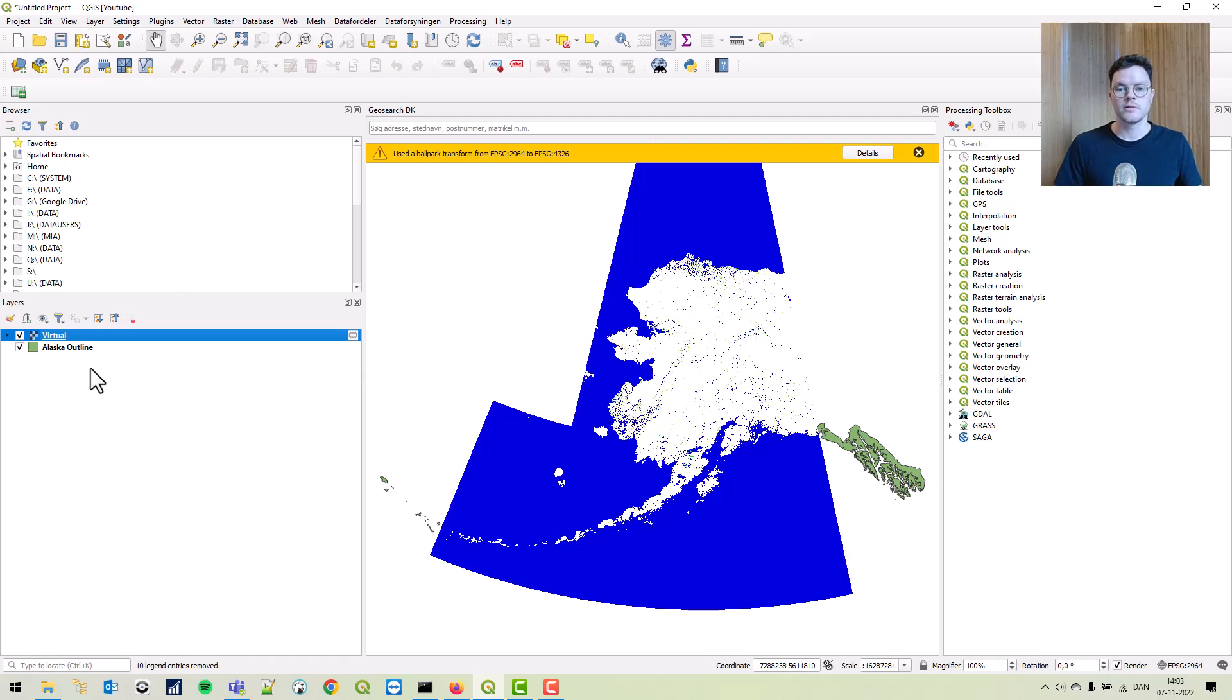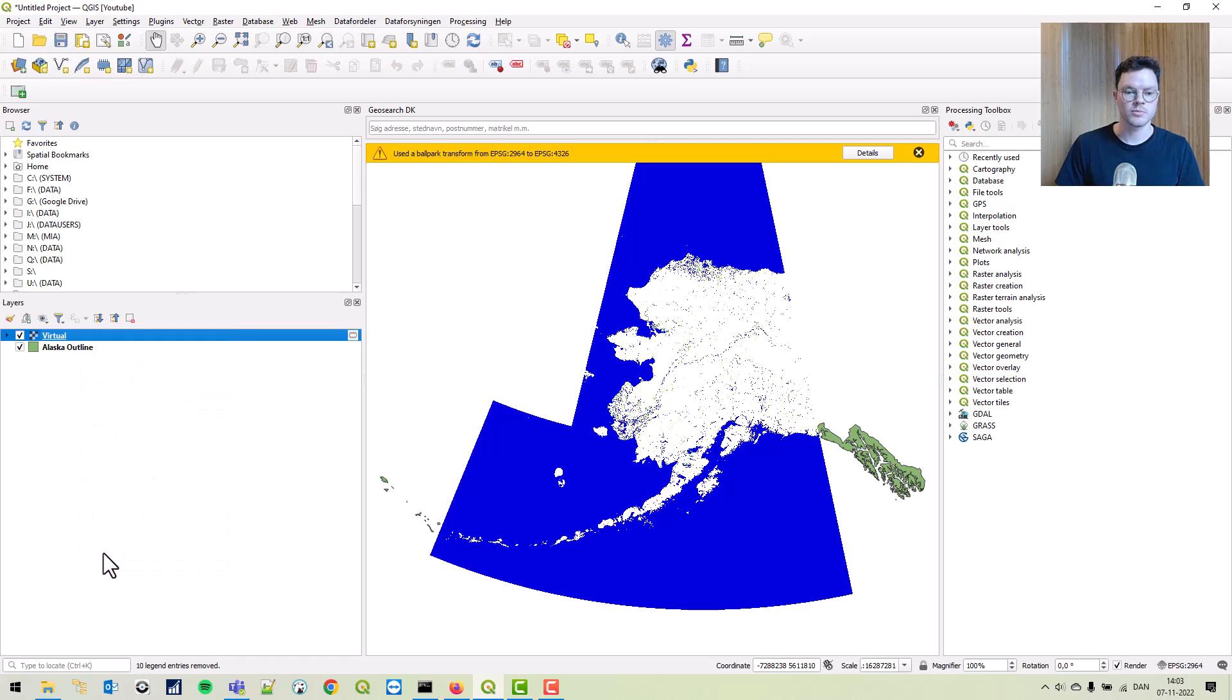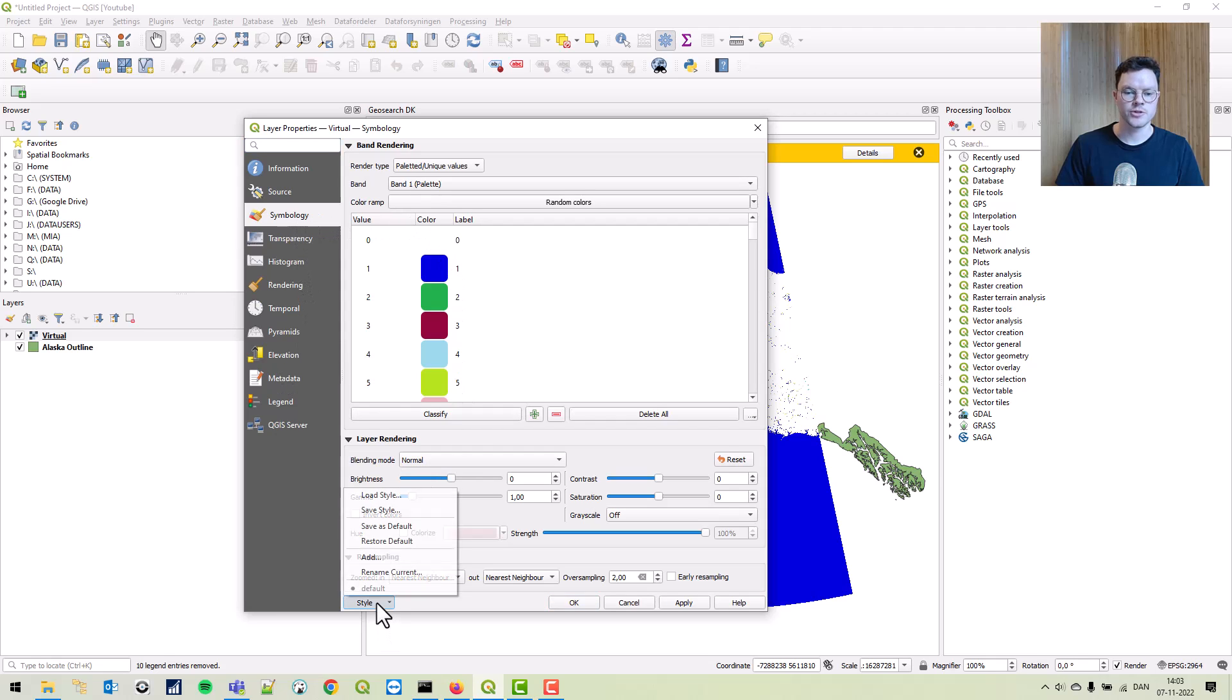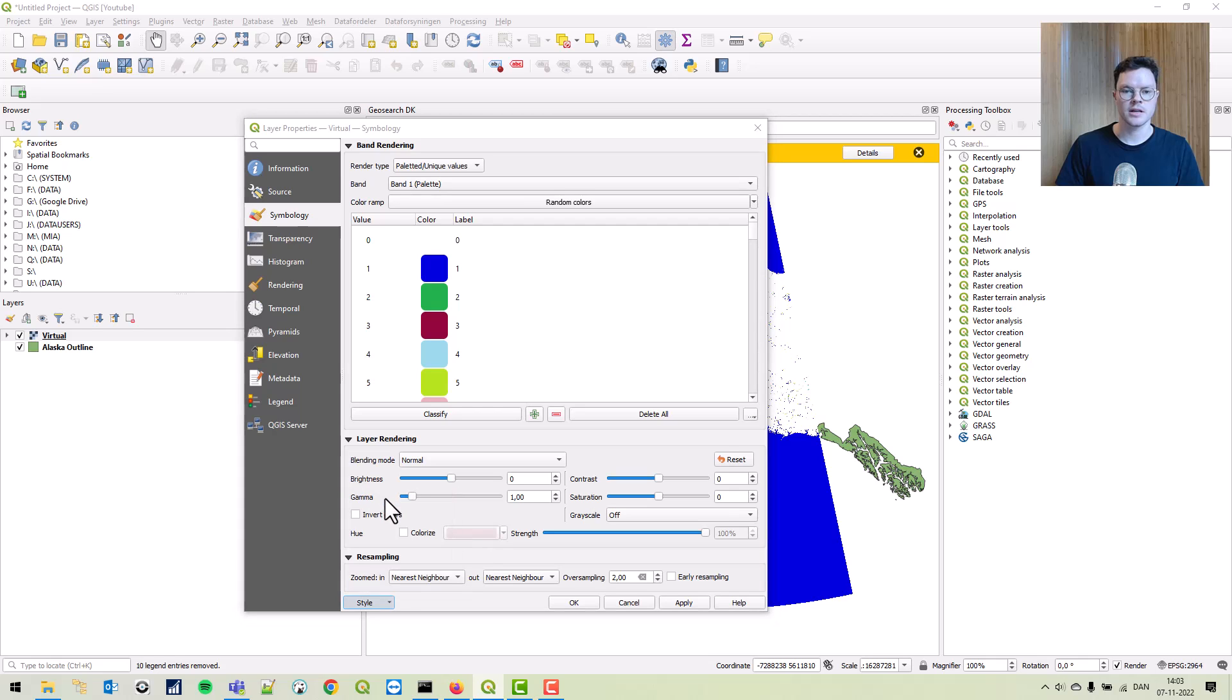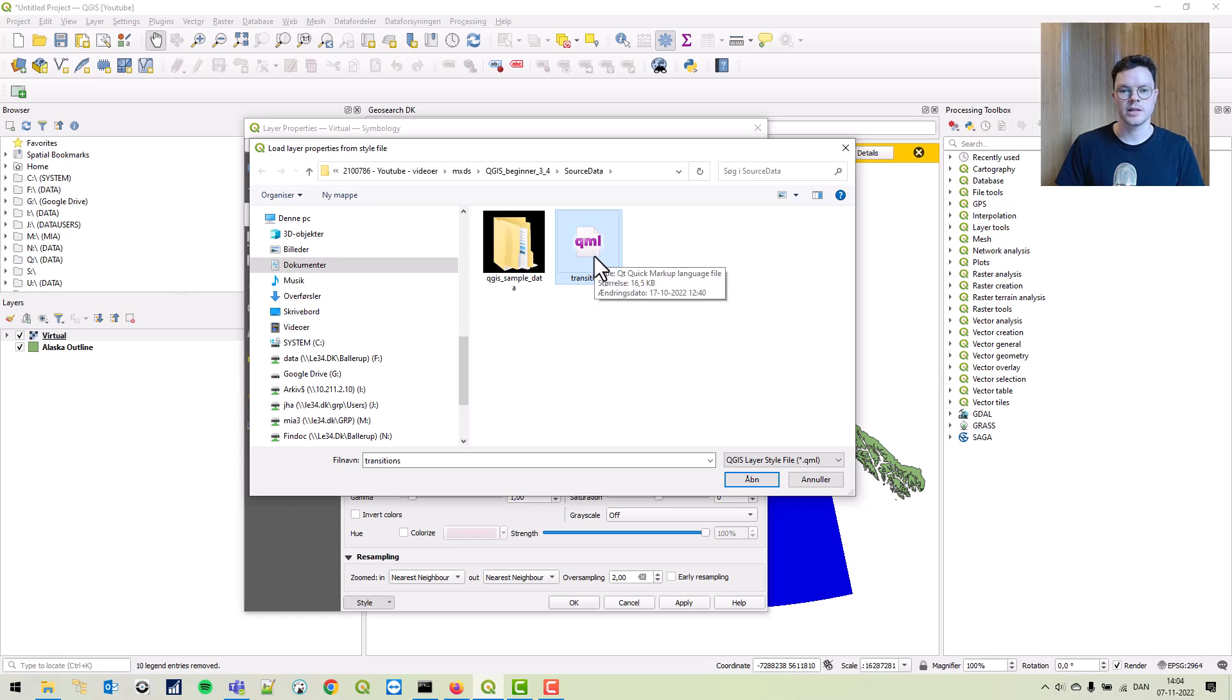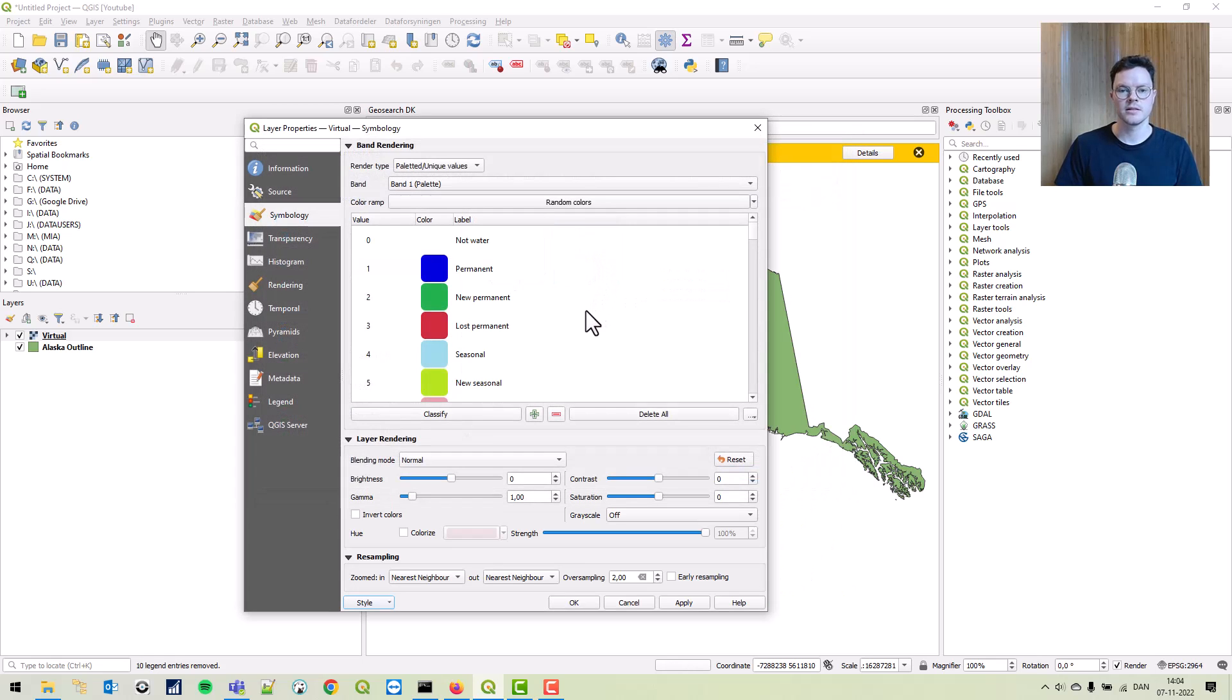Let's import some symbology. We've downloaded that too. Right click on the virtual raster, go to properties, and go to symbology. Here you can choose style and load style. You can select the transitions symbology we downloaded. Double click it.